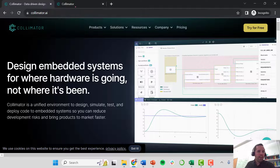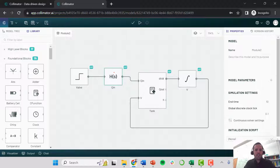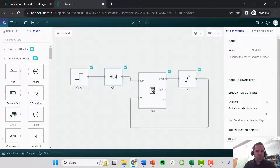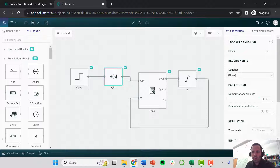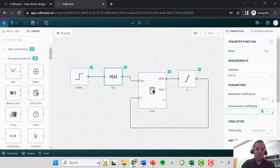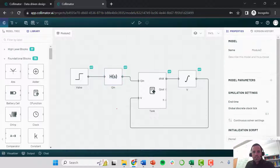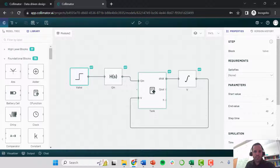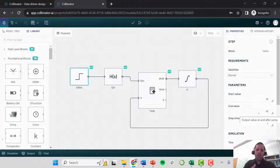I've logged into collimator.ai. This is the model we were working with before. Here we change the valve positioner L, which goes through this transfer function. If I click on it, you can see it has a process gain of 0.1 and a process time constant of one minute — we're using time units of minutes. We want to add feedback control, so instead of specifying the valve position directly as in our previous step test, where we changed the valve position from 20 to 40, we'll control it automatically.